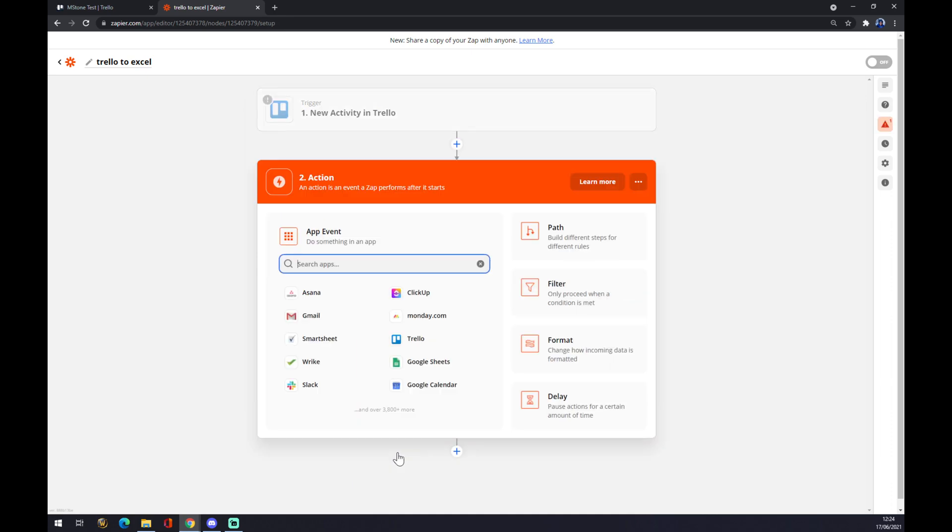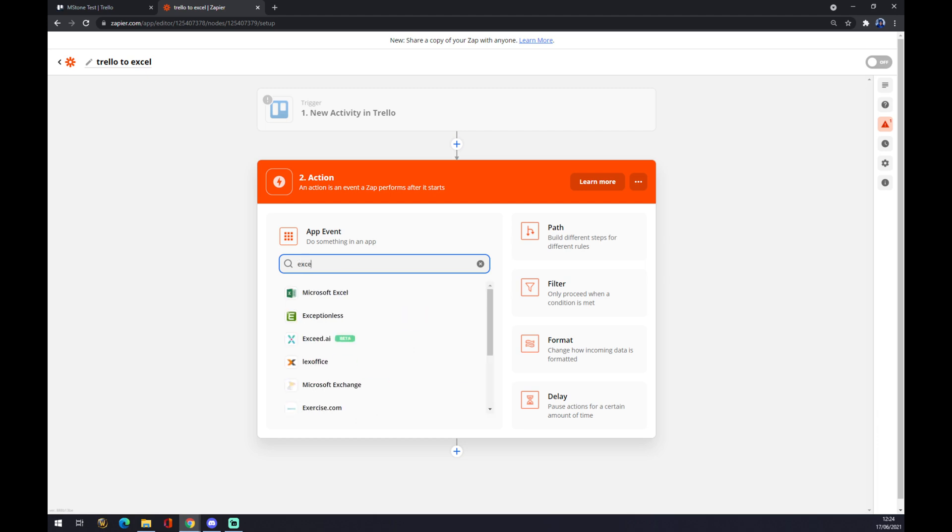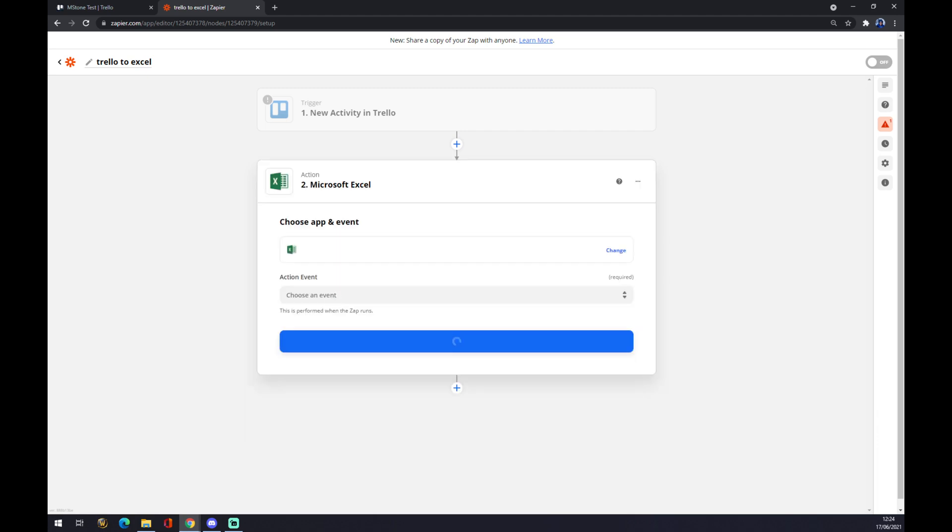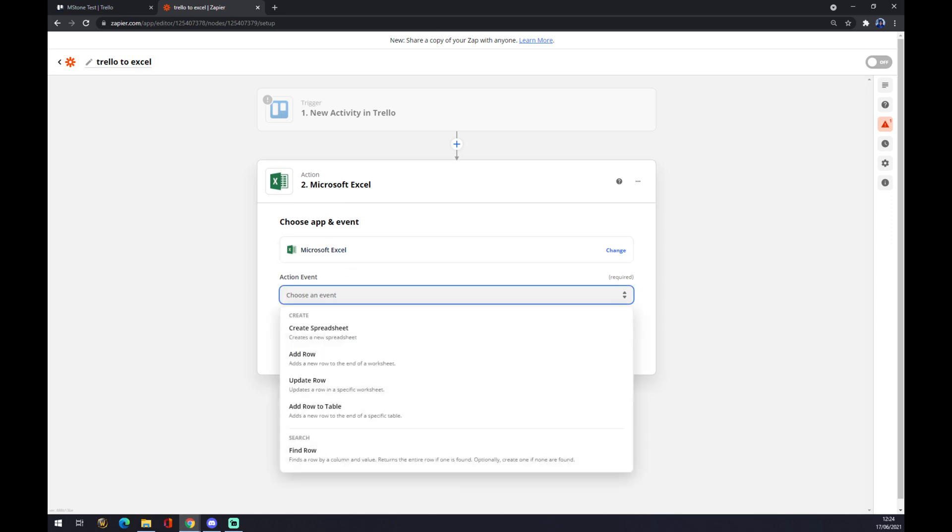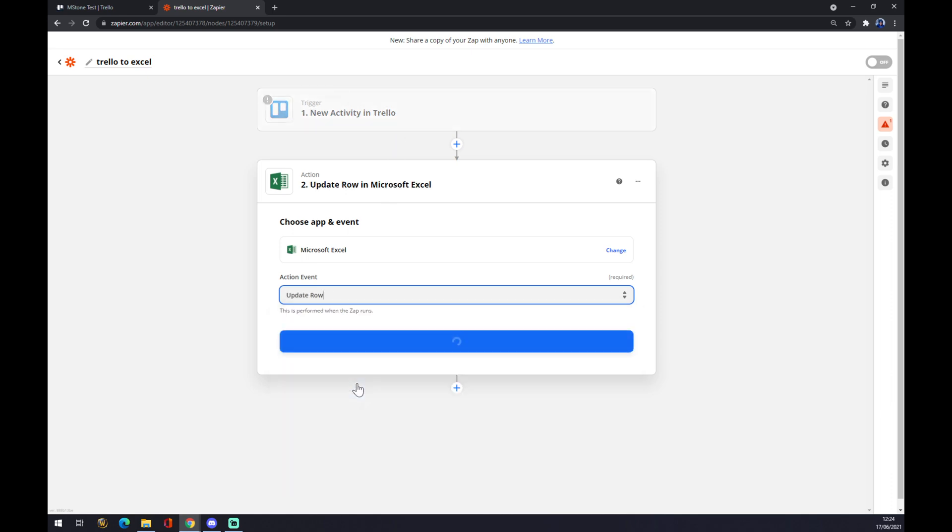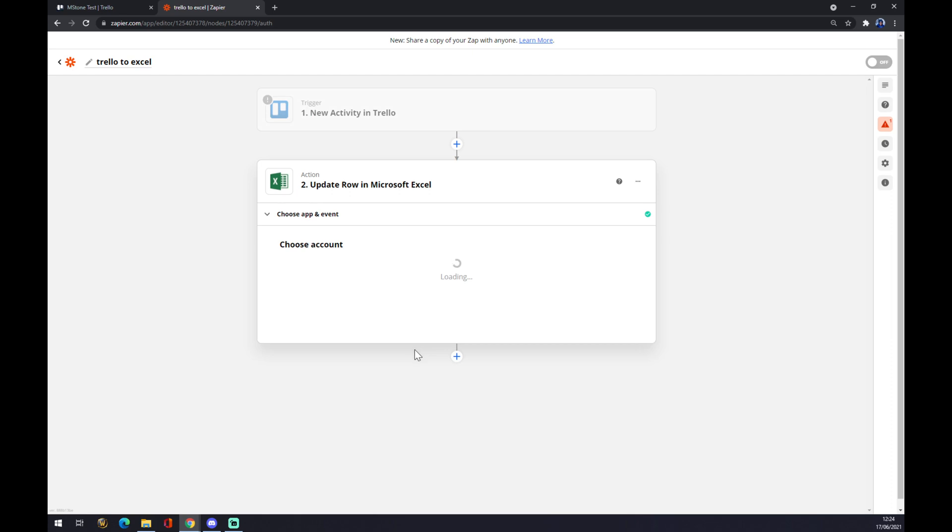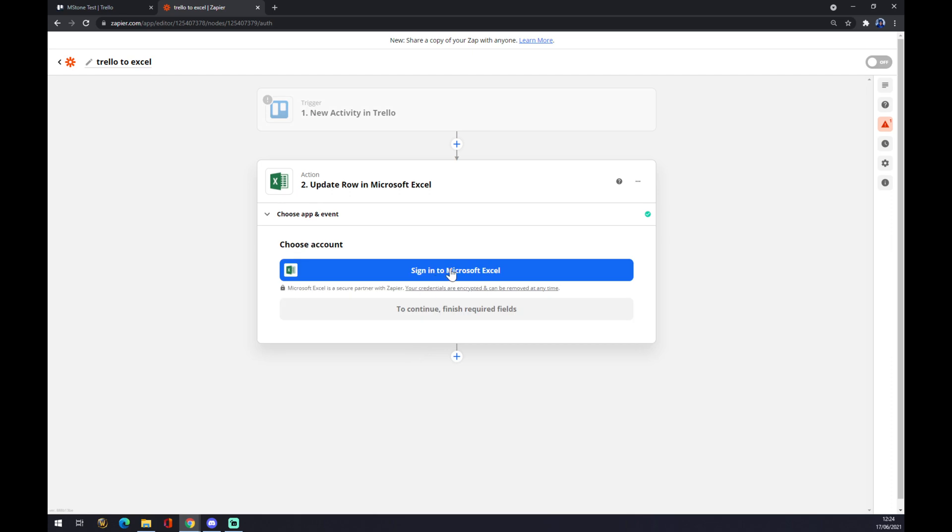The second action is the app event. You can use the search engine and go with Microsoft Excel. Now you have to also pick an event, so if new activity happens in Trello, it will update a row in Microsoft Excel. We hit 'Continue,' and you just sign in to Microsoft Excel to finish the integration. That's about it. Thanks for watching, and see you in the next video.